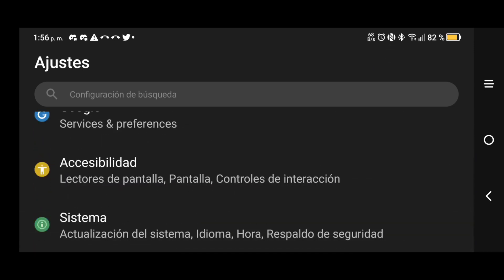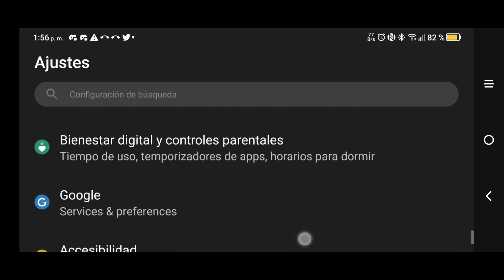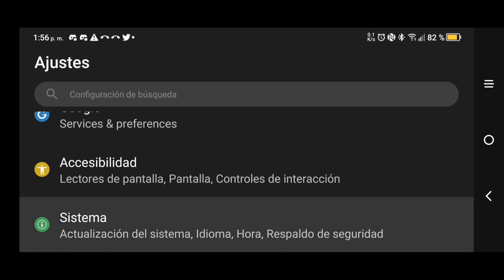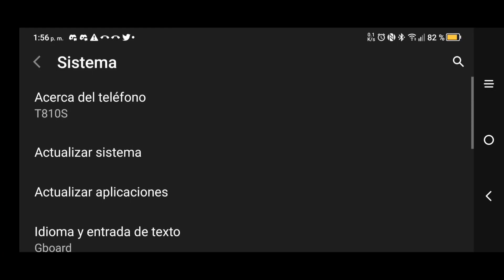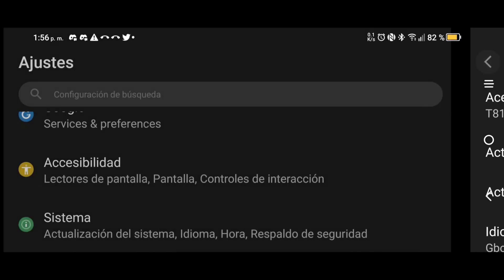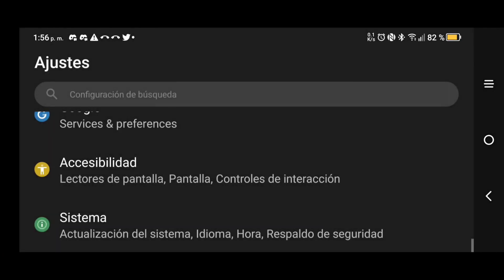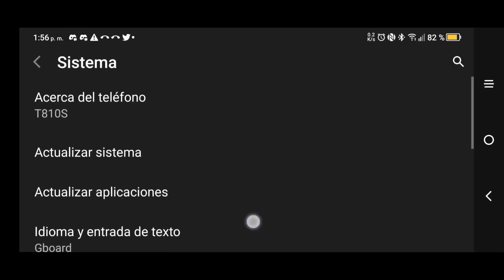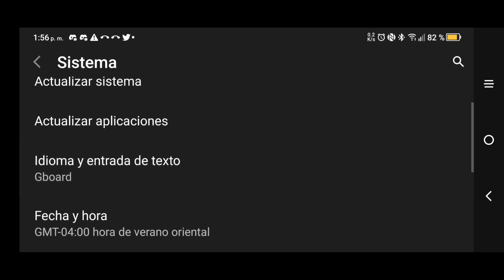As you guys can see, you're just gonna go all the way down and you're gonna go to the last thing on your list. It's gonna be sistema, which is system. I have it in Spanish but it could be any language. You're gonna look for the eye symbol, the one that's like information or about phone and stuff like that.